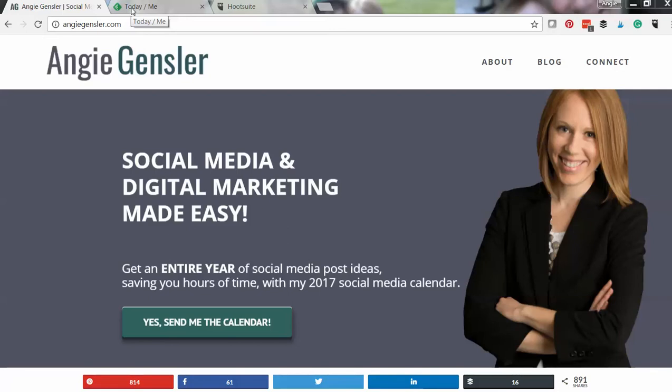Hey guys, in this training I'm going to show you how to quickly and easily curate content and schedule it on your social media channels for free.